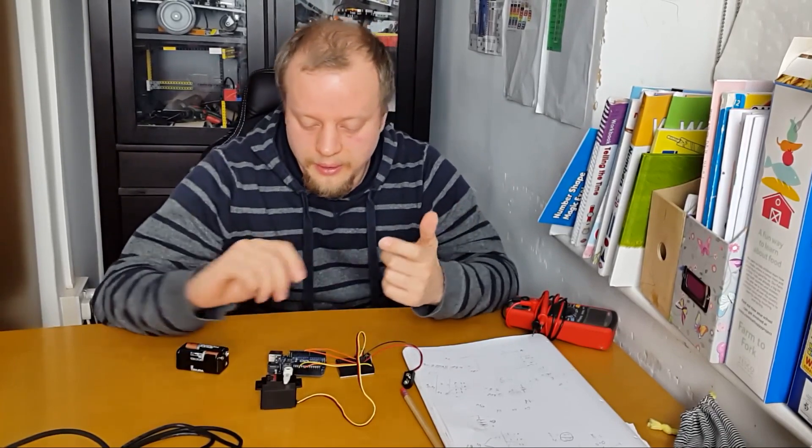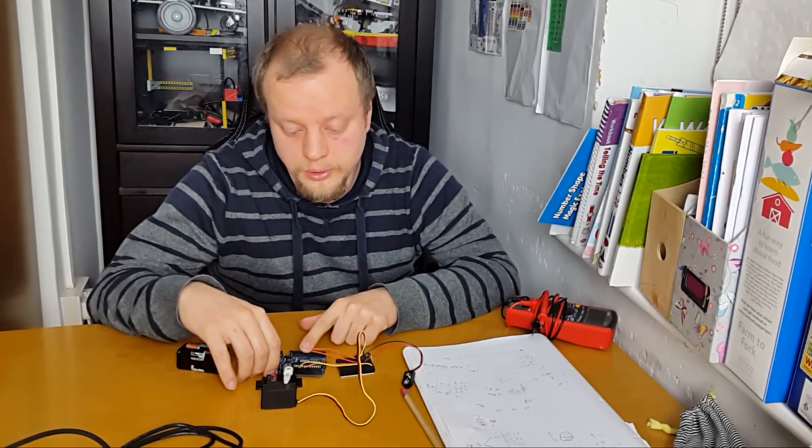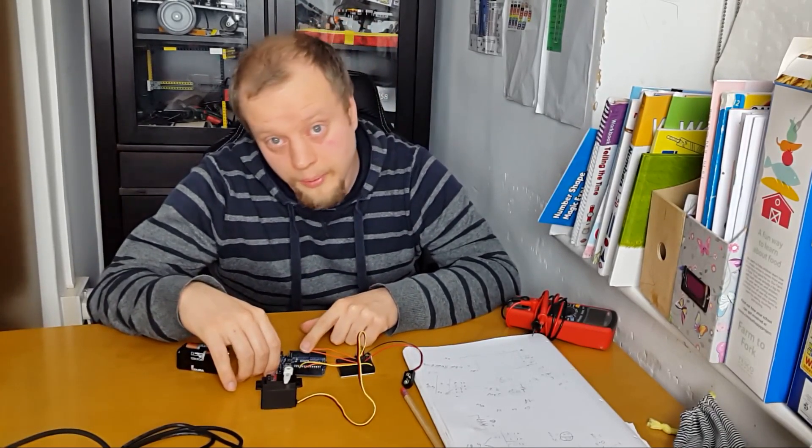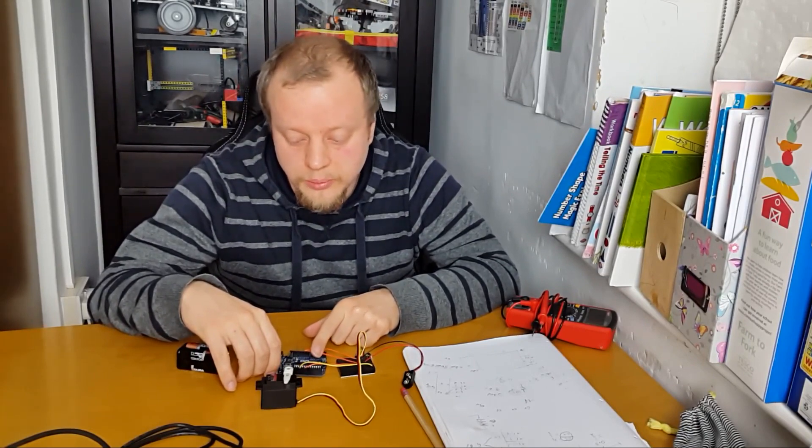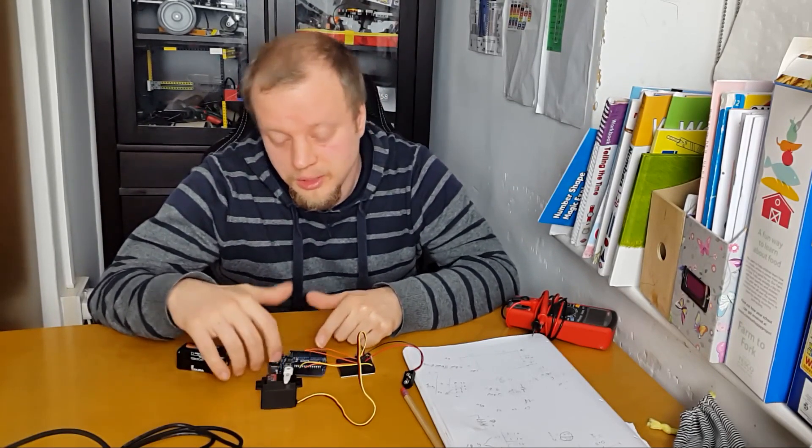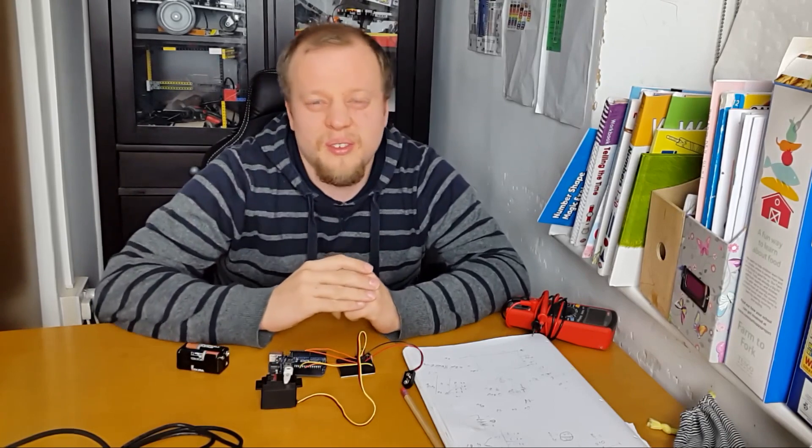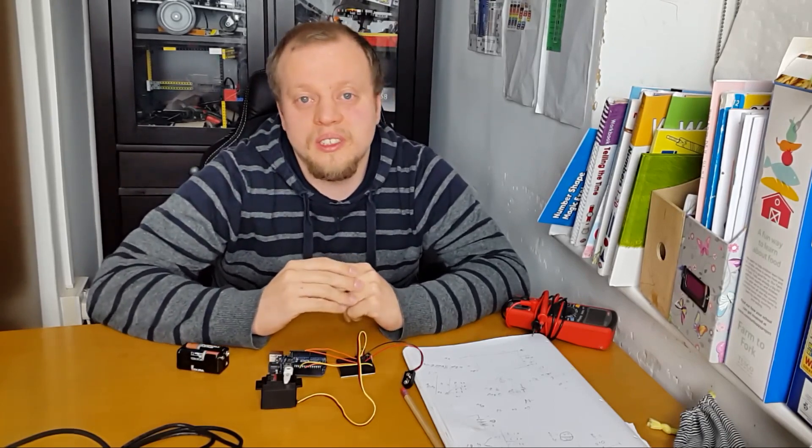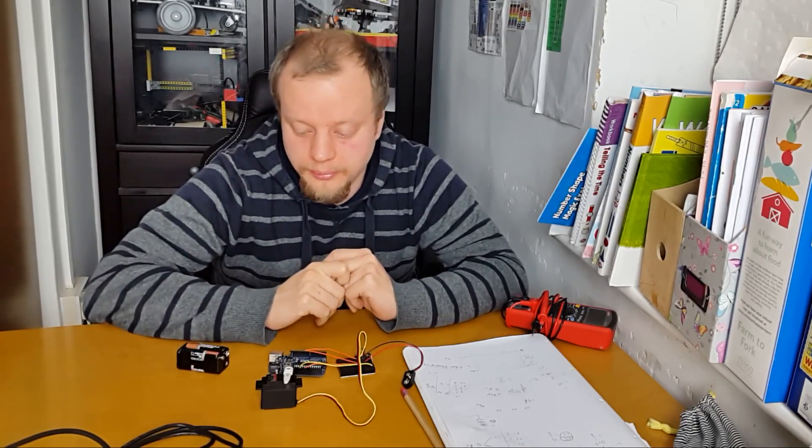Now the Arduino Uno runs on 5 volts or thereabouts. Actually the 328 on board is a little bit voltage tolerant, so anywhere between about 4.6, 4.7 and 5.2 volts is probably good enough.